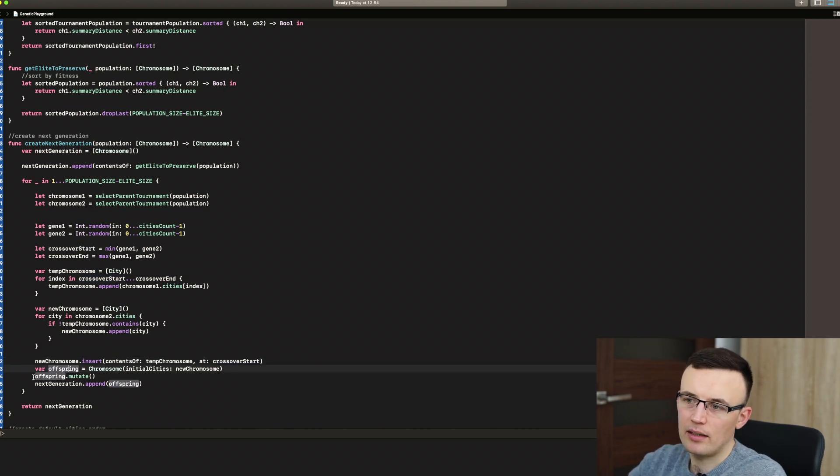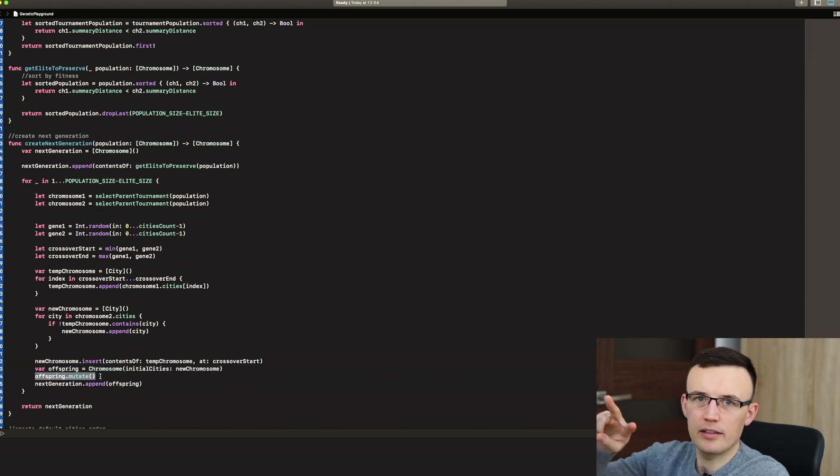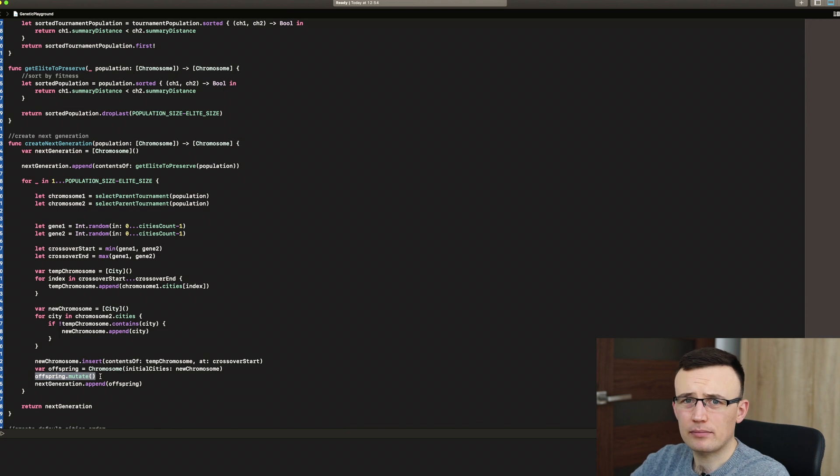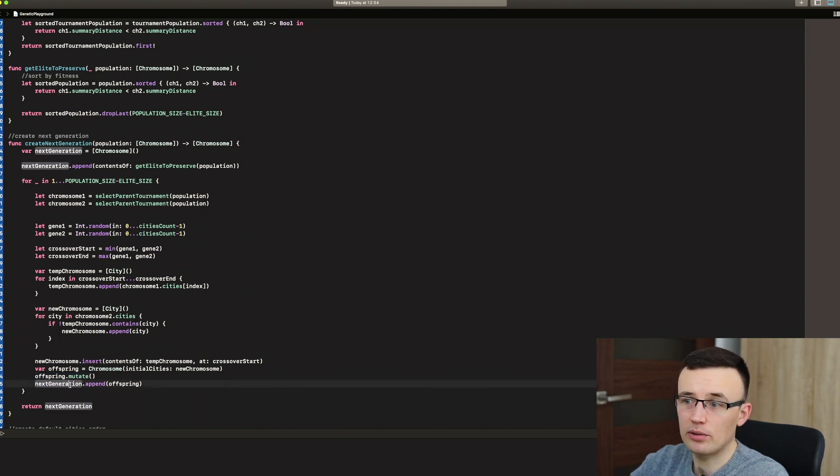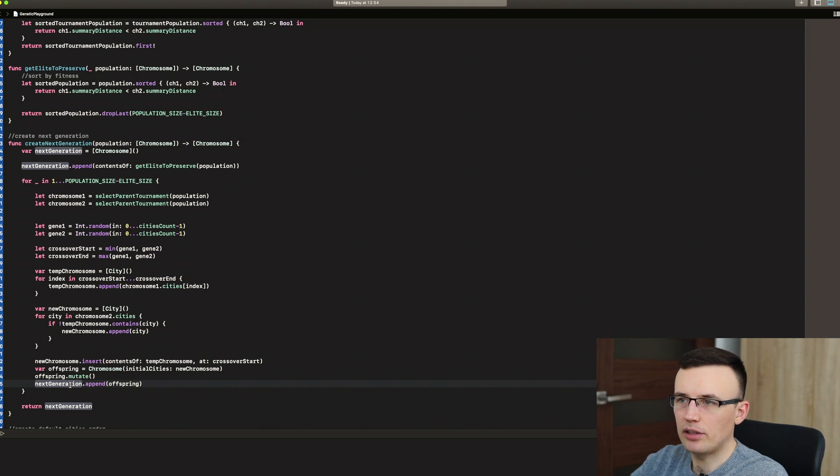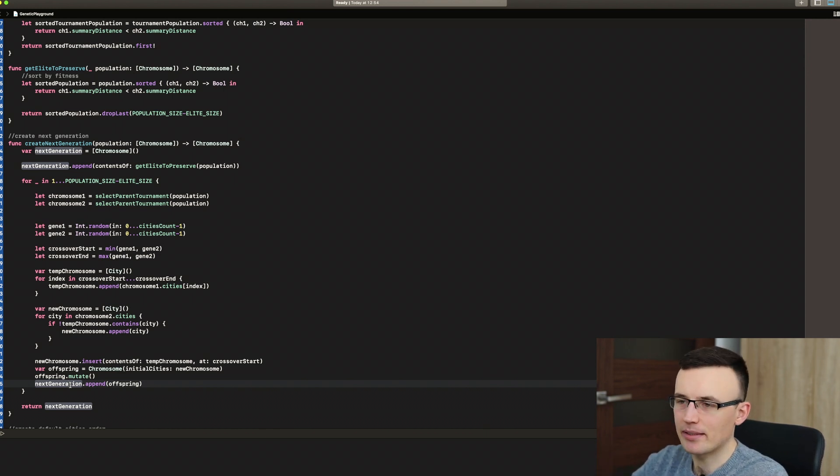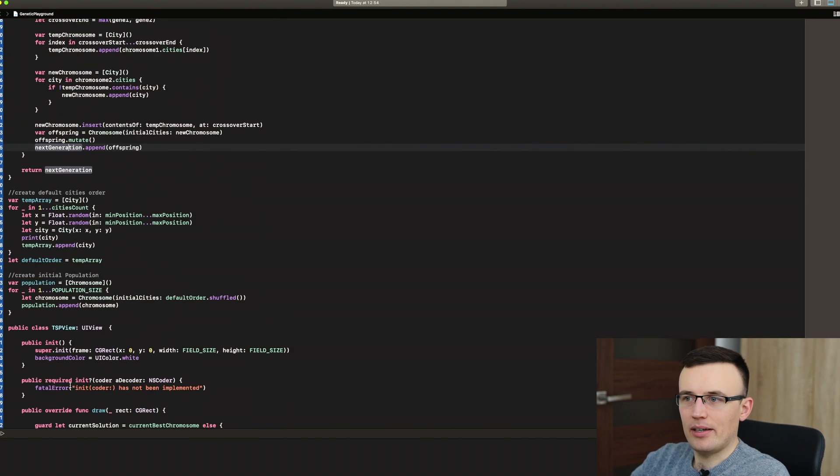And then we call mutate function, which is randomly swapping two cities in the array. And we add this offspring to our next generation. And this process is going on 19 times.